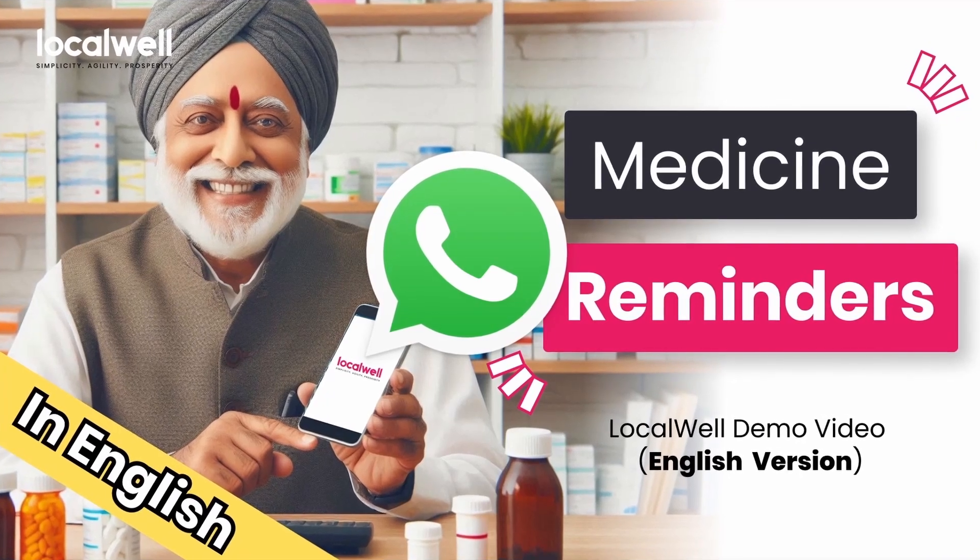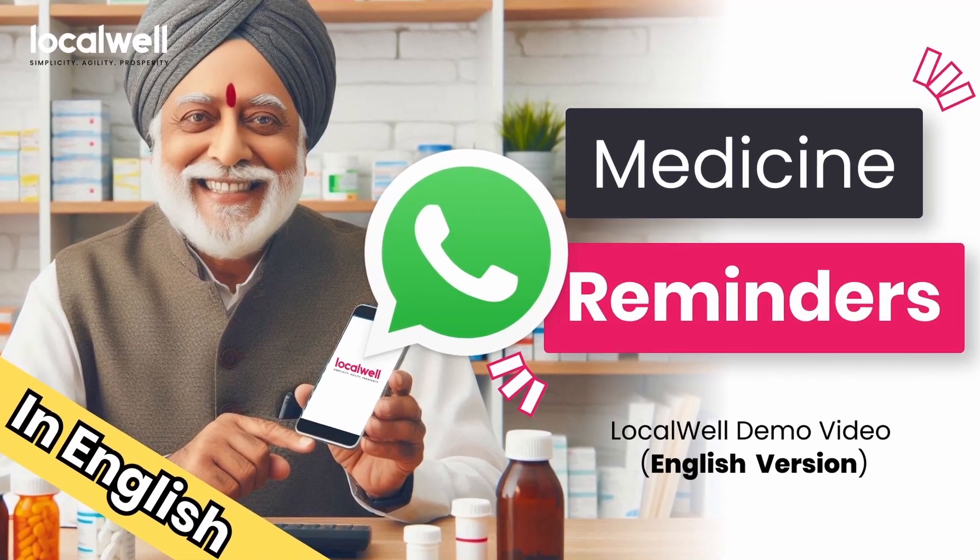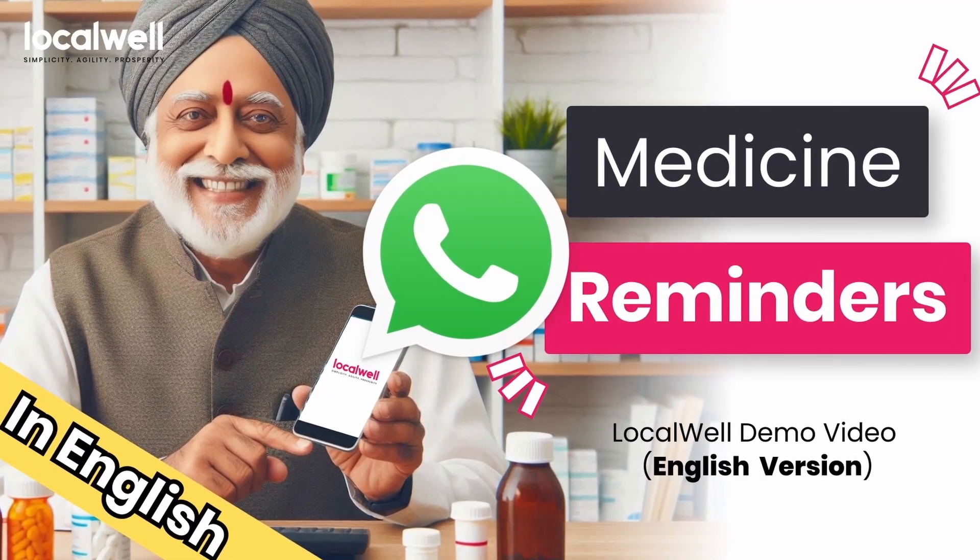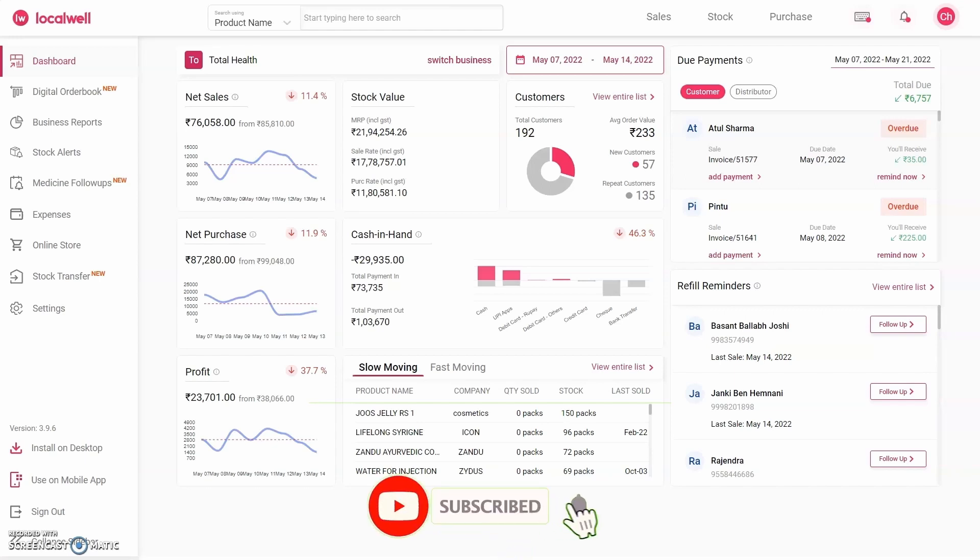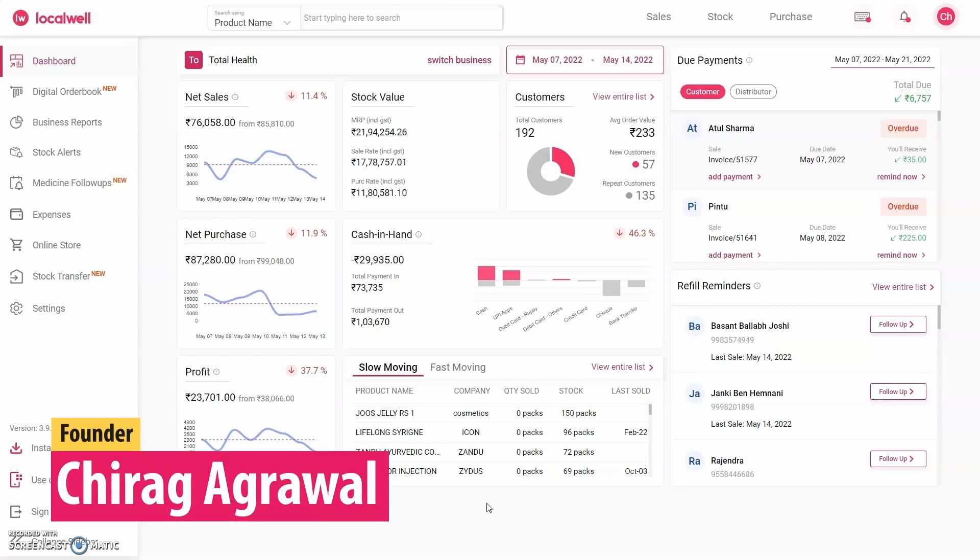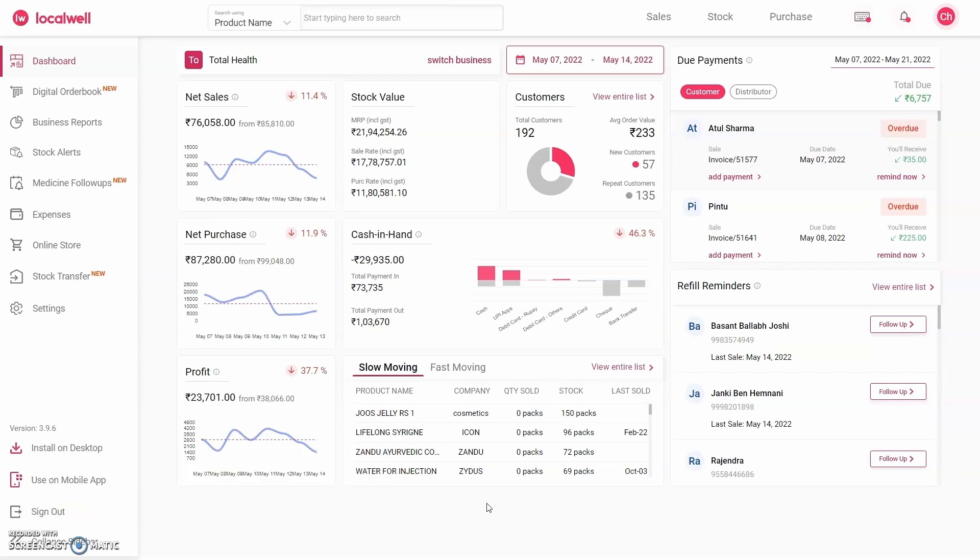Hello, I'm Chirag from the LocalWell Pharmacy Software team. Welcome to this video. Please subscribe to our YouTube channel for more pharmacy business info. Today we will discuss our new feature: Patient Medicine Followers.